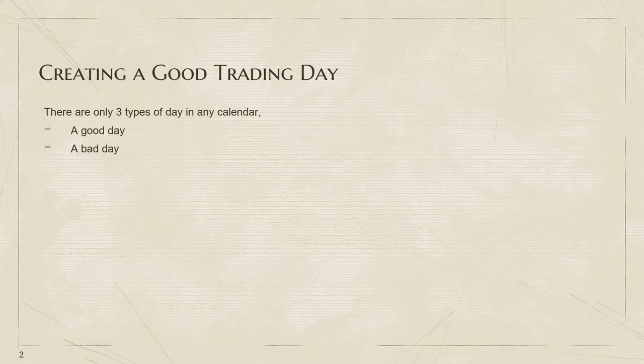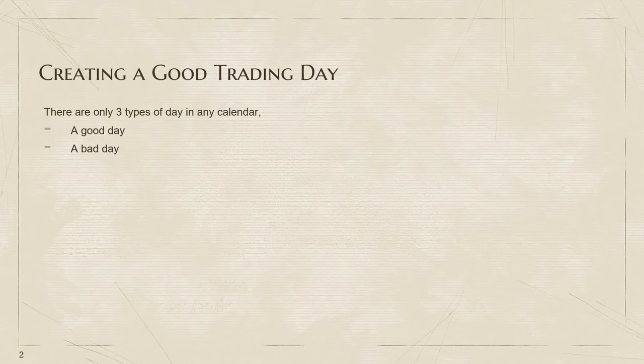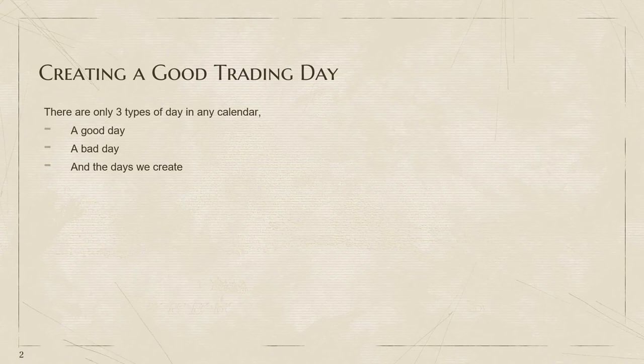It all translates into being reactive to what's actually happening. That's what we do not want to do. What we want to be doing is to have a good day, and the only way to actually have a real good day is to create the day.